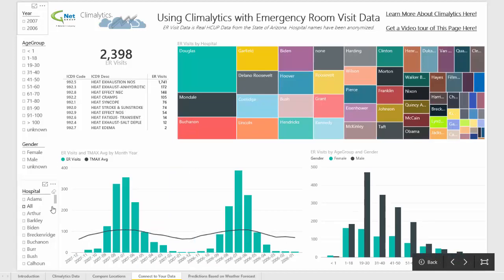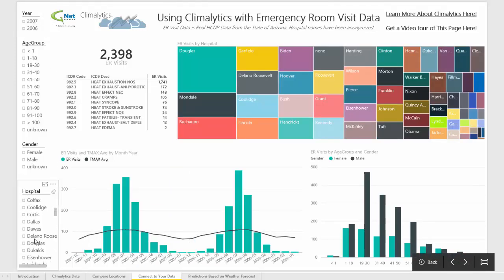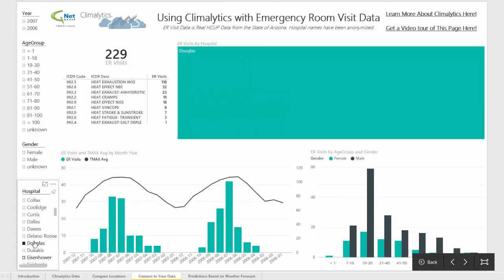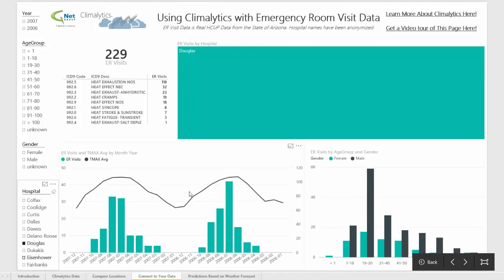And if we were to look at just Douglas Hospital, you'll then see that the same trends we saw in the aggregate are also there, just with a lesser total volume of patients.